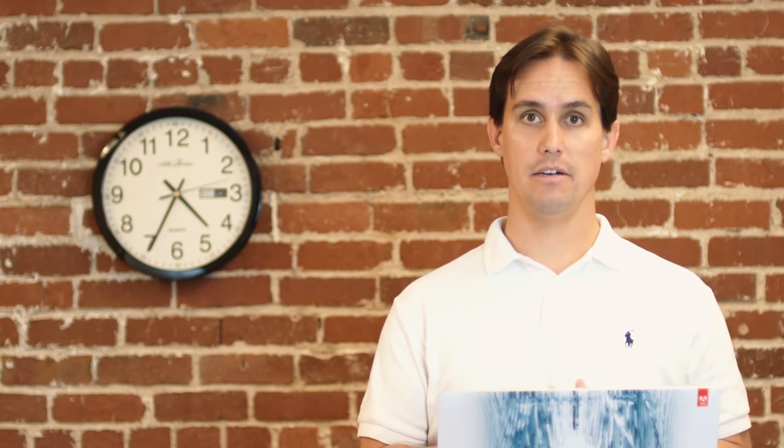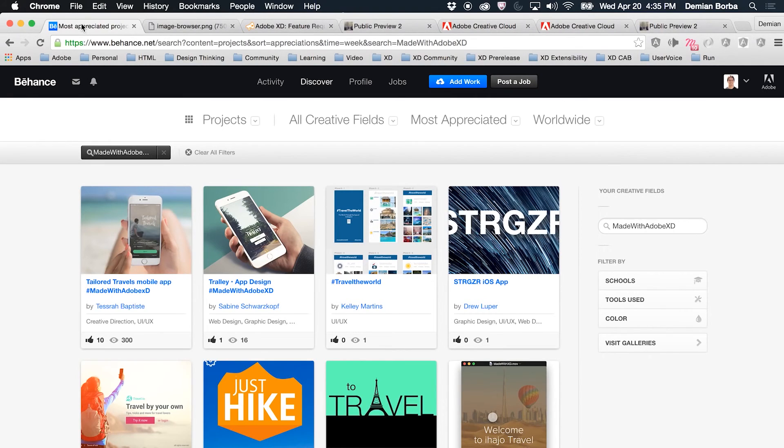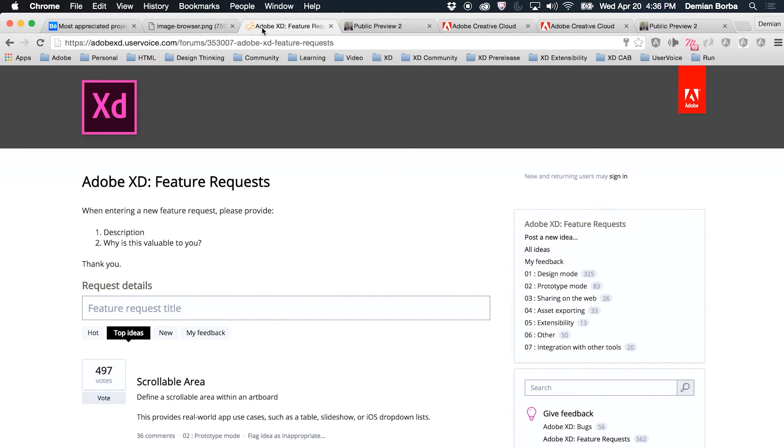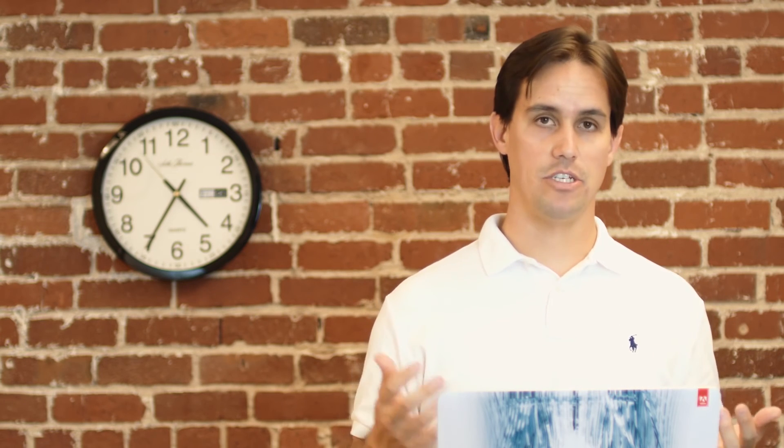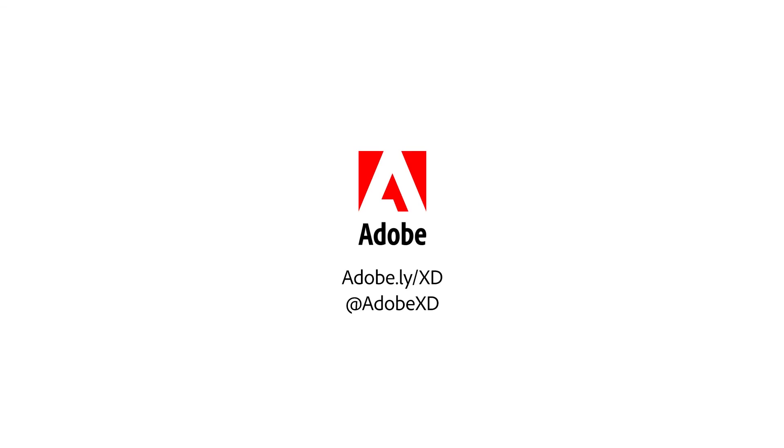That's all we have for this release of Adobe XD public preview number two. If you end up sharing your prototypes, creating links for your online prototypes, I'd like to encourage you to upload them to Behance. If you do so please hashtag them with made with Adobe XD so that the entire team here can see your work and we can analyze and get feedback. If you need to submit a feature request, you can go to Adobe XD user voice. Same for bug filing. If you find bugs please submit them here. I'm really looking forward to hearing your feedback. Thanks a lot for helping shape the future of Adobe XD and stay in touch. Thank you, bye.